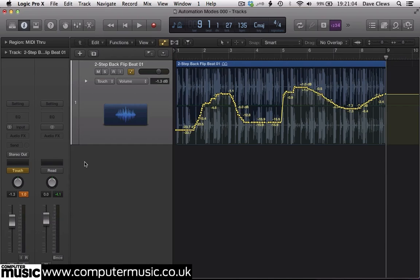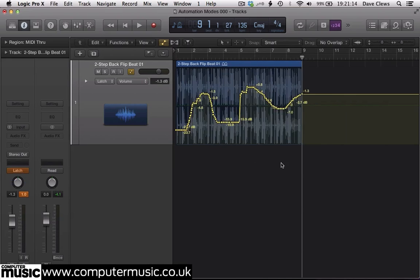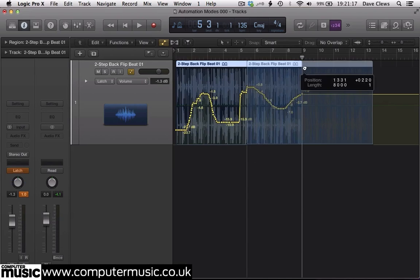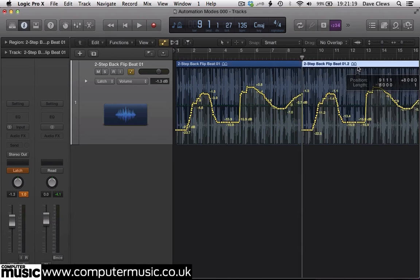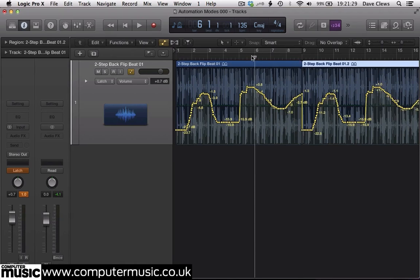Now we switch to latch mode to perform a manual fade out. We set the loop to 16 bars, and we're going to grab the fader 8 bars from the end and gradually fade it down to 0 over 4 or 5 bars.